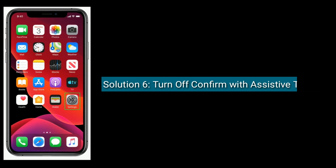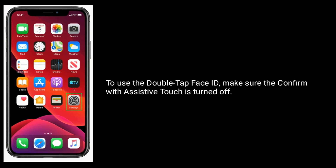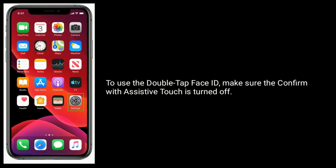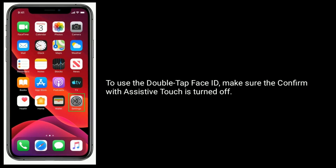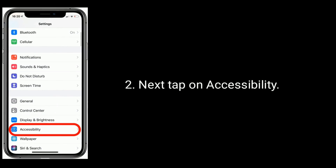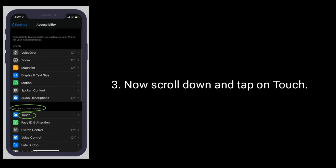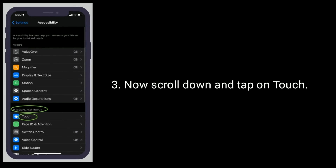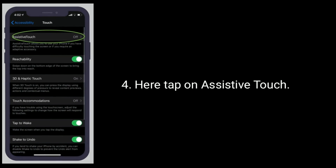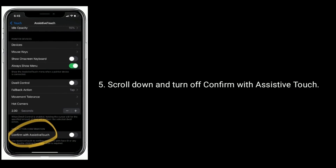Solution 6 is Turn off Confirm with Assistive Touch. To use the double tap Face ID, make sure Confirm with Assistive Touch is turned off. Go to the Settings app, next tap on Accessibility. Now scroll down and tap on Touch. Here tap on Assistive Touch, scroll down and turn off Confirm with Assistive Touch.